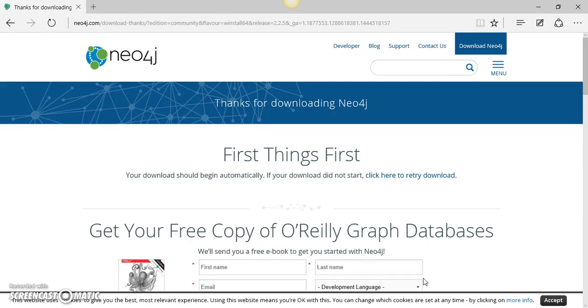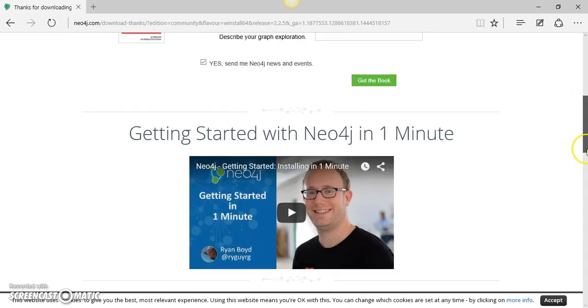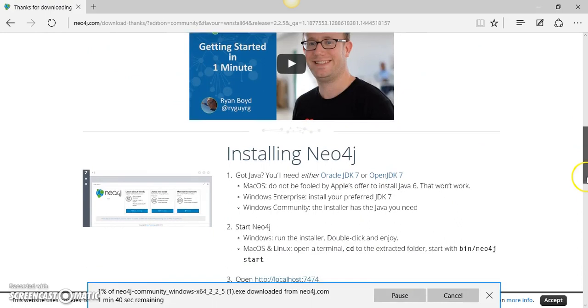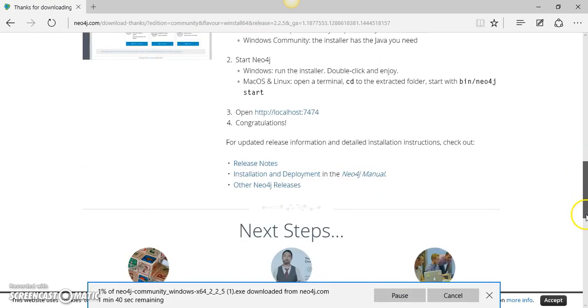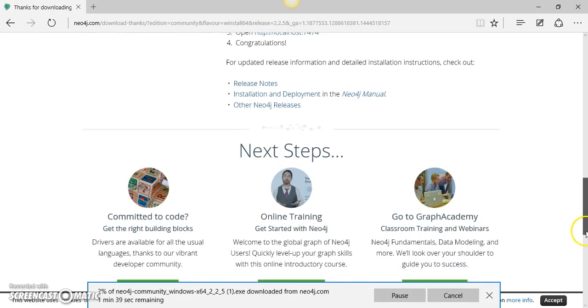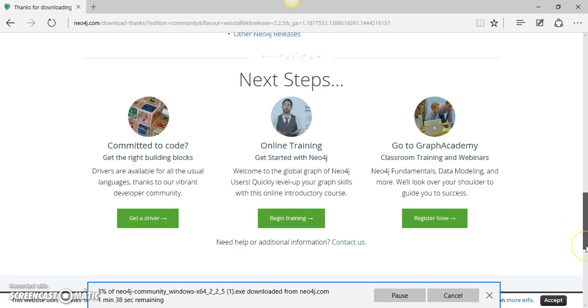I am expecting that it will start the download process. Okay, so it has already started downloading over here.